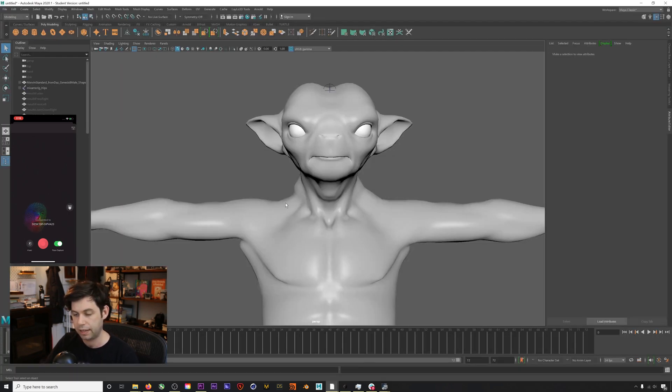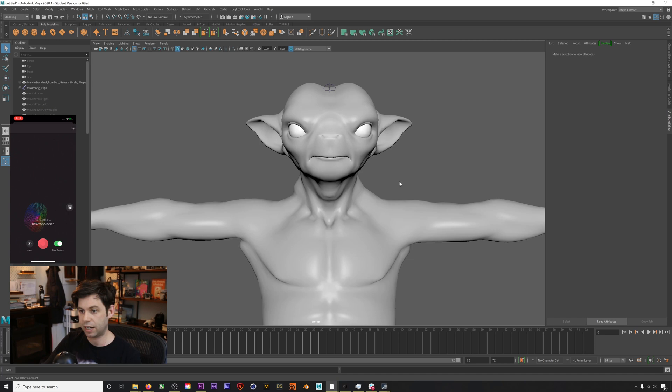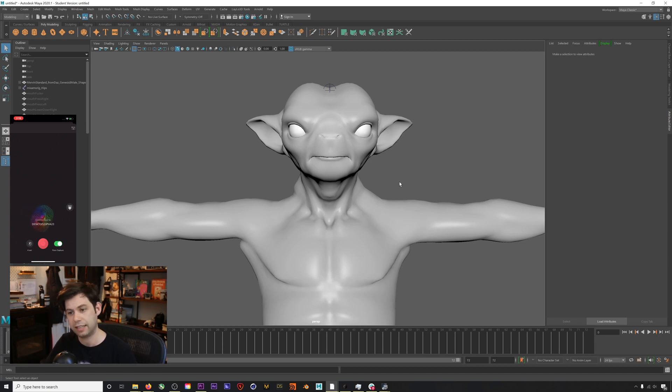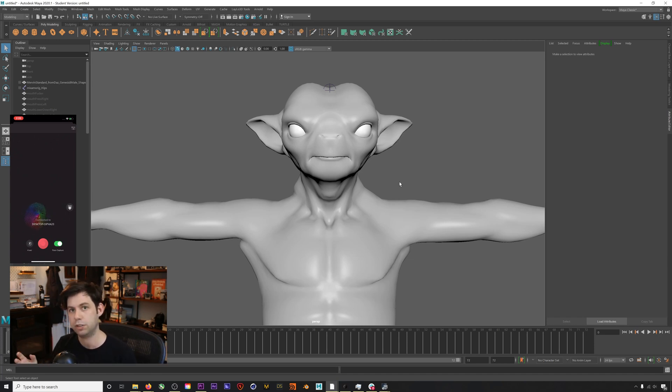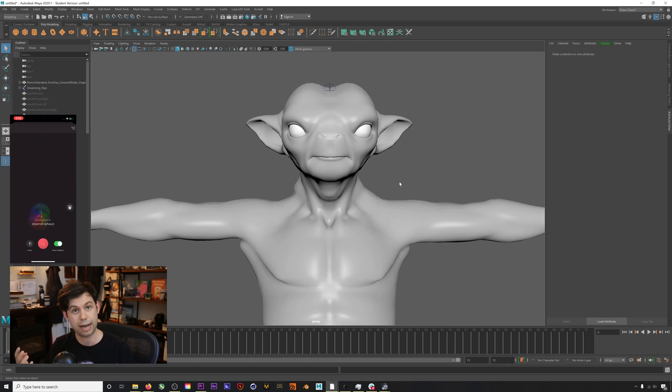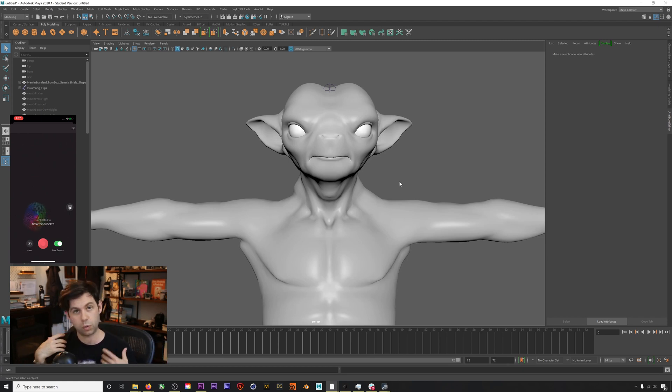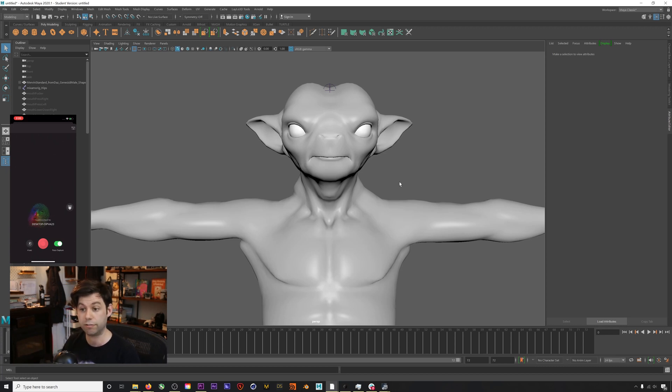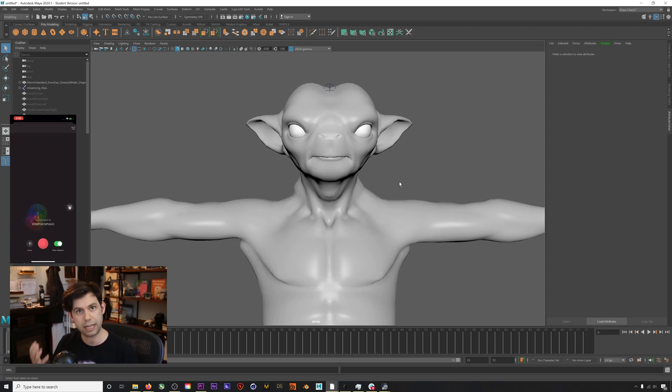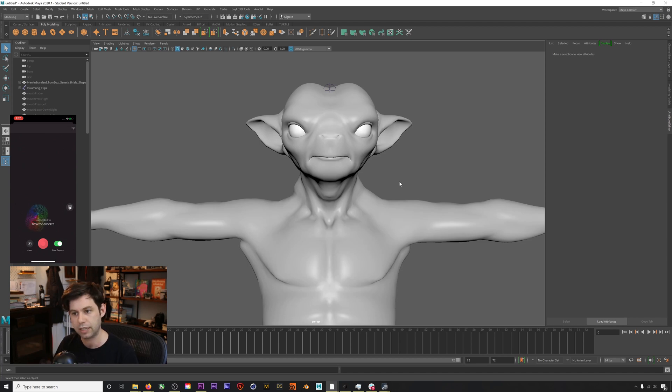If we jump into Maya here, I have a character that we got from Daz, and this character is rigged with the 52 blend shapes that you need for facial capture. We have a workflow tutorial about how to convert Daz marketplace characters to have the right blend shapes to accept facial capture.